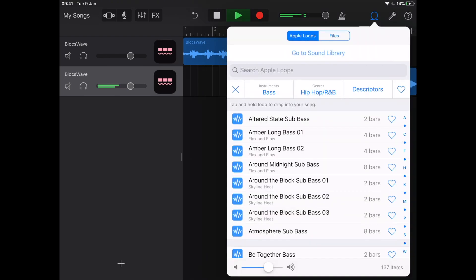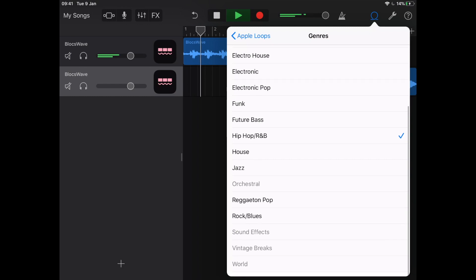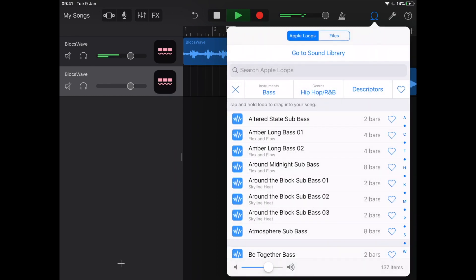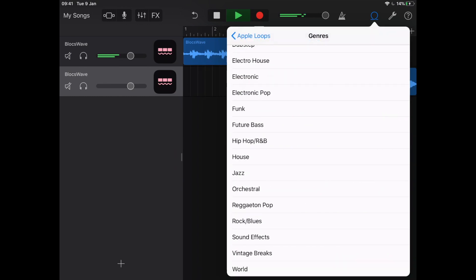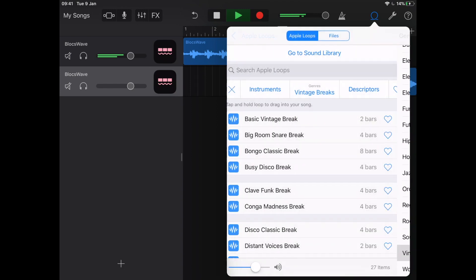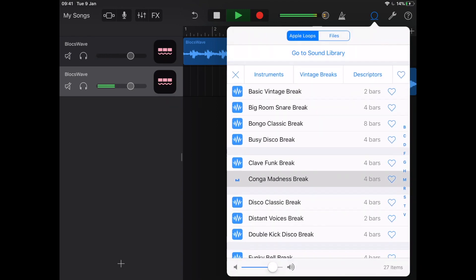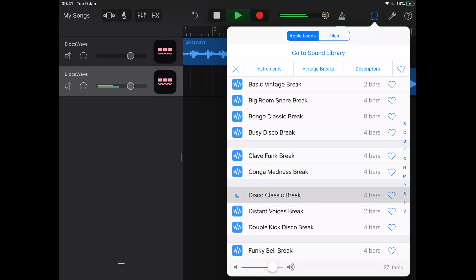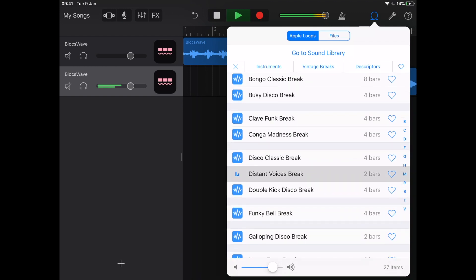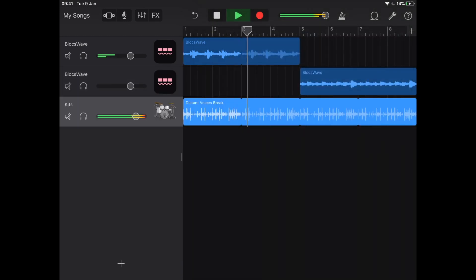Now what I need is to get a fat beat on top of this fast. So I'm going to jump into my genres — I really love the vintage breaks within GarageBand. I'm going to select the vintage breaks and have a listen. Oh yes, now we're talking. Fat beat — let's get this in.